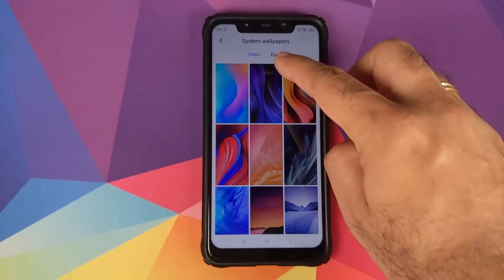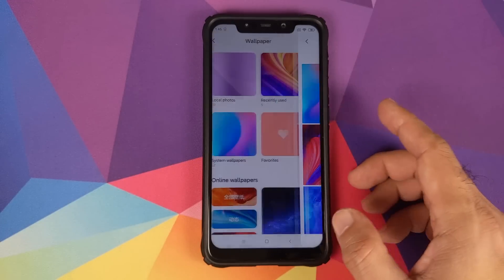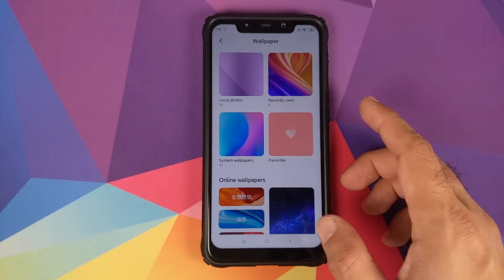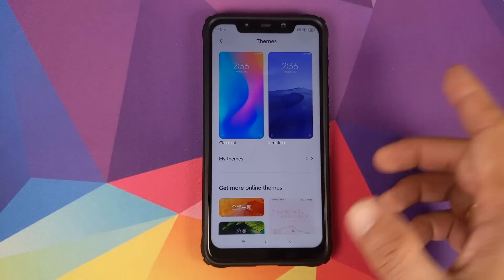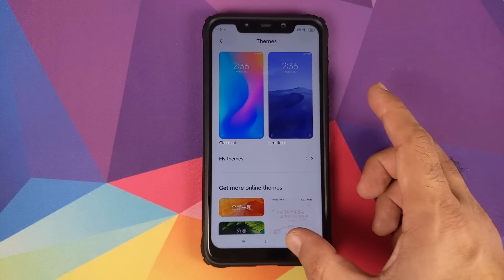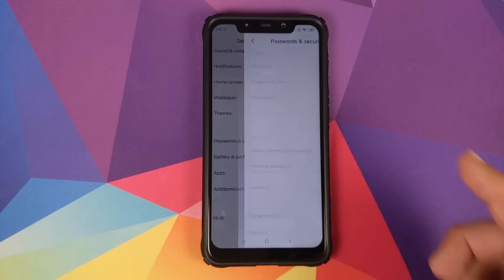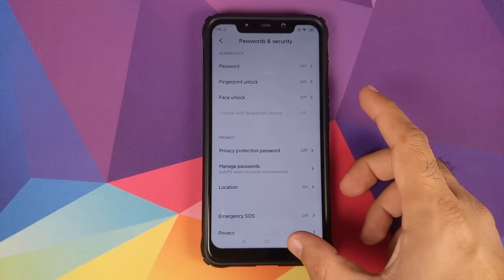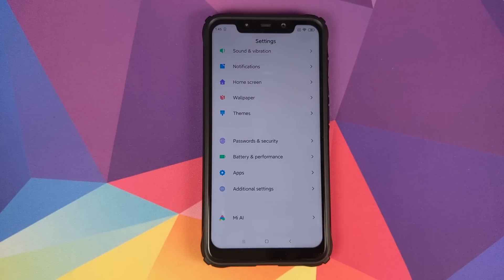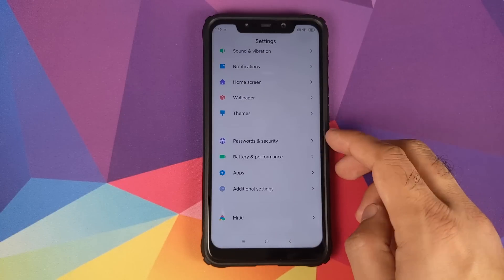In Settings you also have Wallpaper — static and dynamic options — and Themes, already discussed. Under Password and Security, PIN, fingerprint unlock, and face unlock are all working fine for this build.